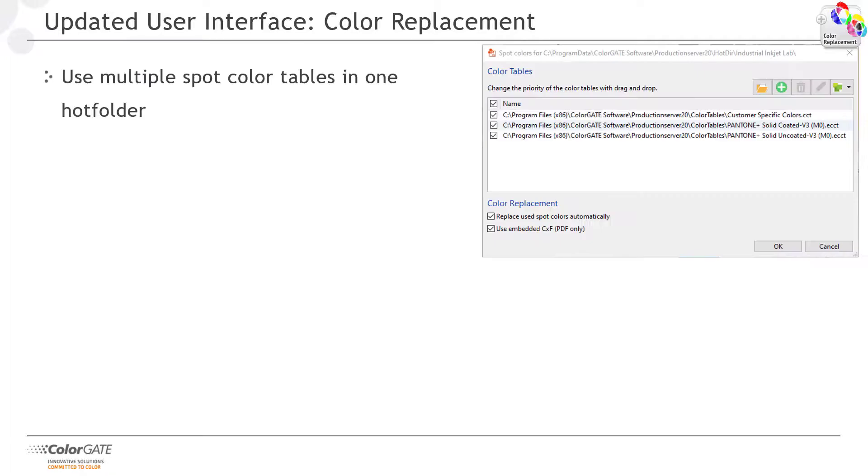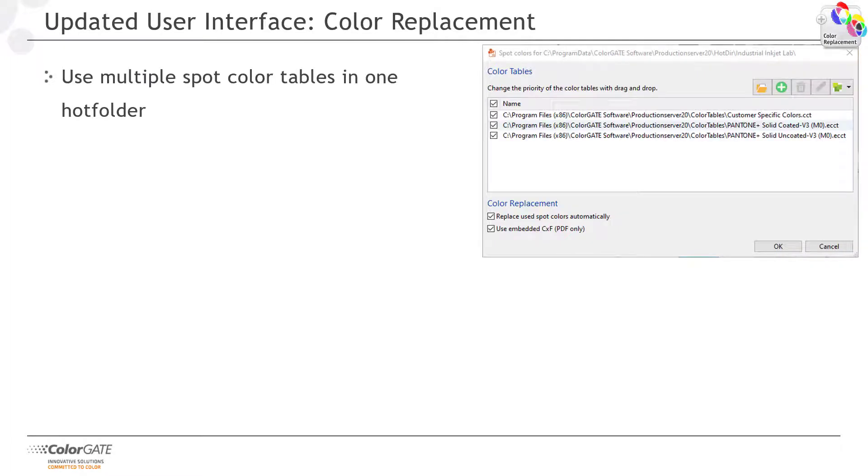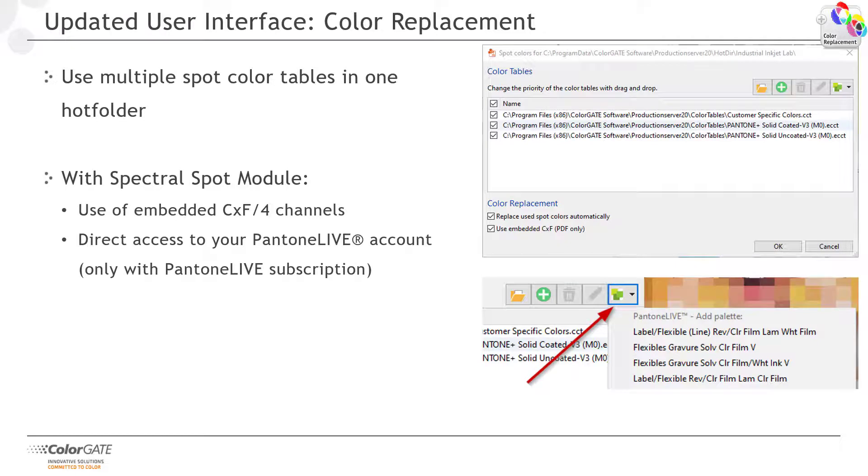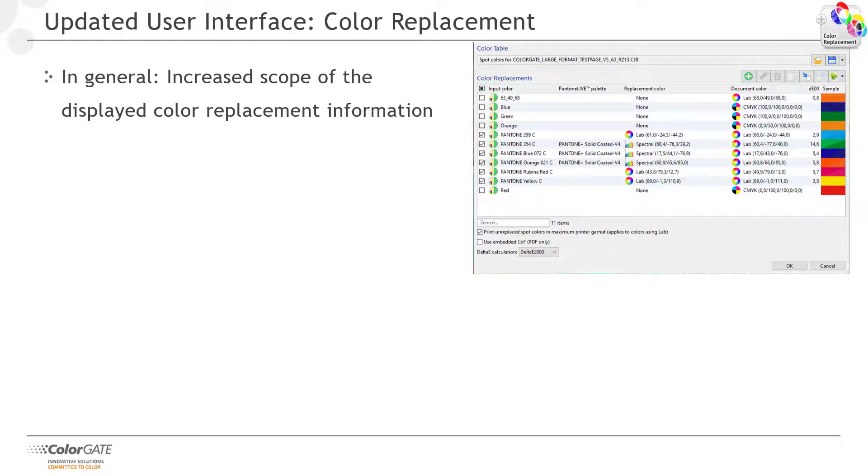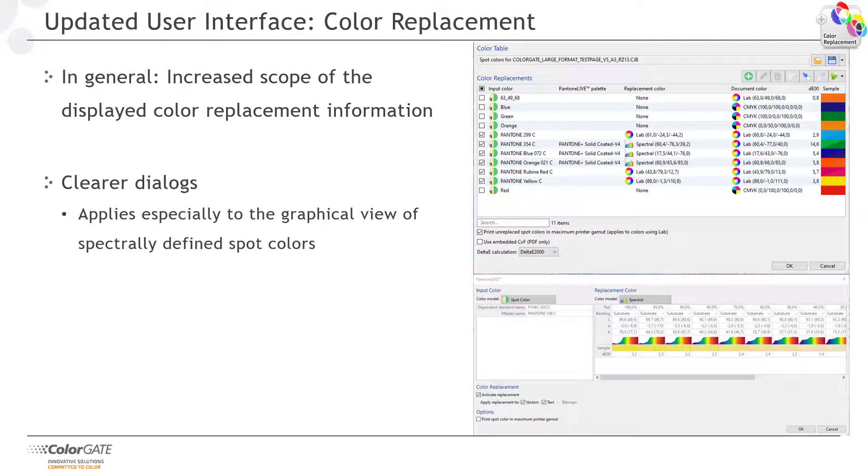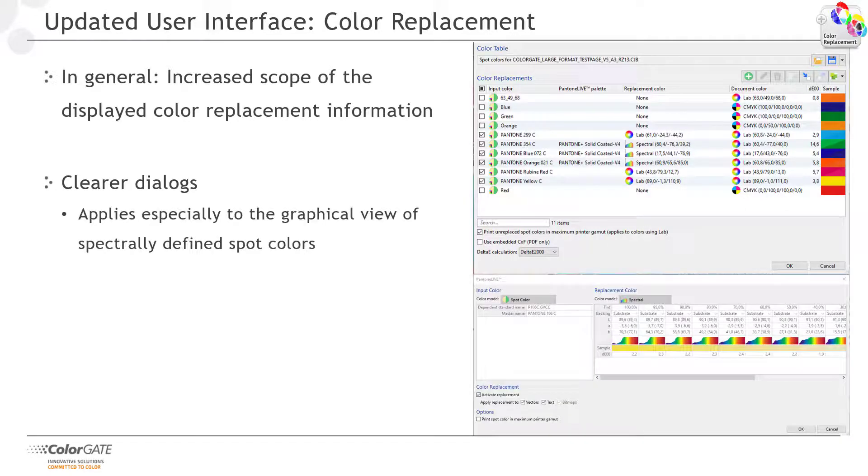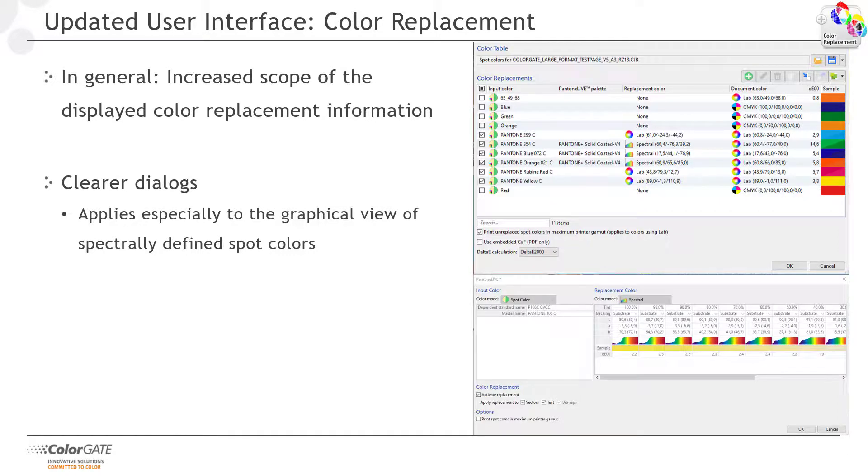There are also a couple of improvements in our color replacement function. You can now use several spot color tables in one hotfolder. If you have licensed the Spectris spot module, you can use CXF data embedded in PDF files and access your Pantone Live account directly, if you have a corresponding subscription. In general, we have increased the scope of the displayed color replacement information and made the dialogues clearer. This especially applies to the graphical representation of spectrally defined spot colors.